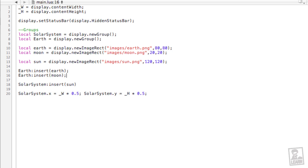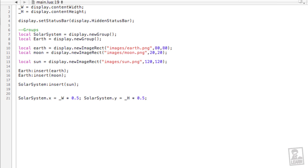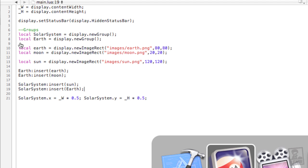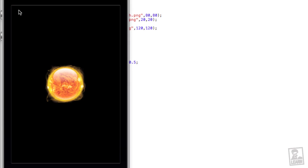And then don't forget that the earth group needs to be inserted into the solar system. So underneath of this line, solar system, type solar system again, colon, insert, and earth with a capital E. Save. Let's take a look at what we have. And so now all of the planetary bodies are on top of each other, and the earth will burn up very quickly if we don't move it.